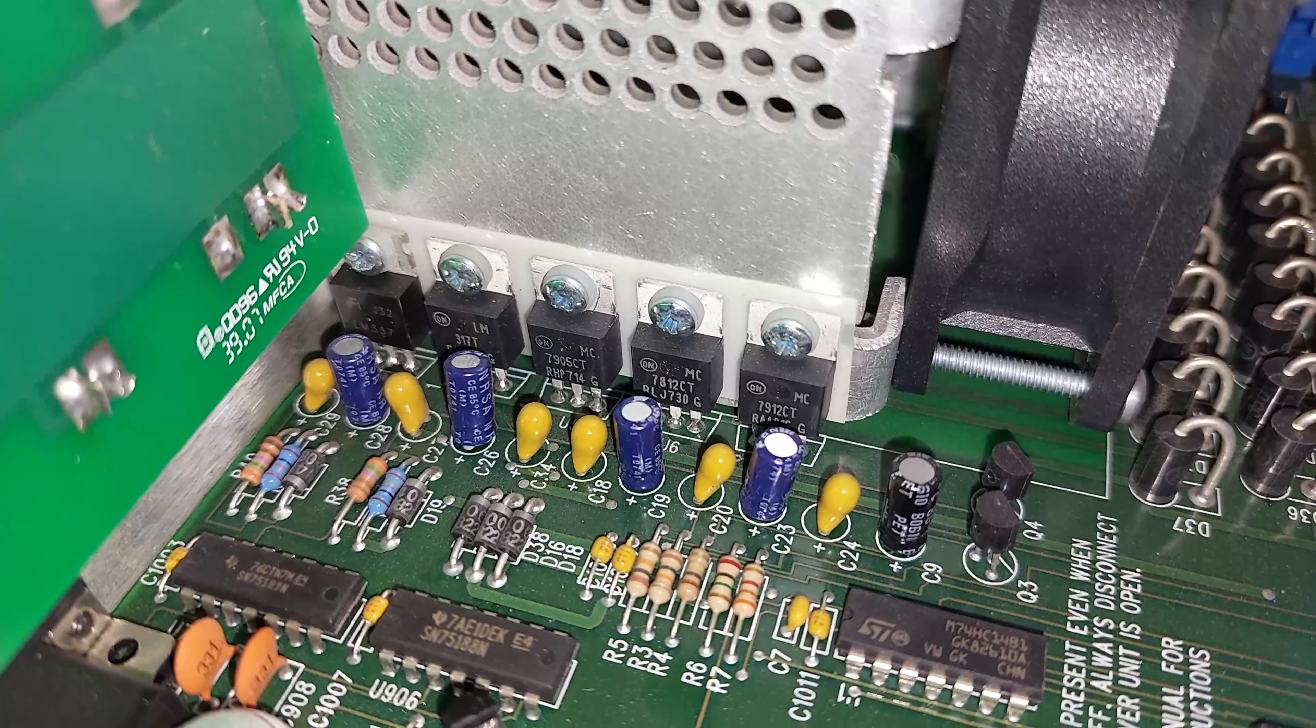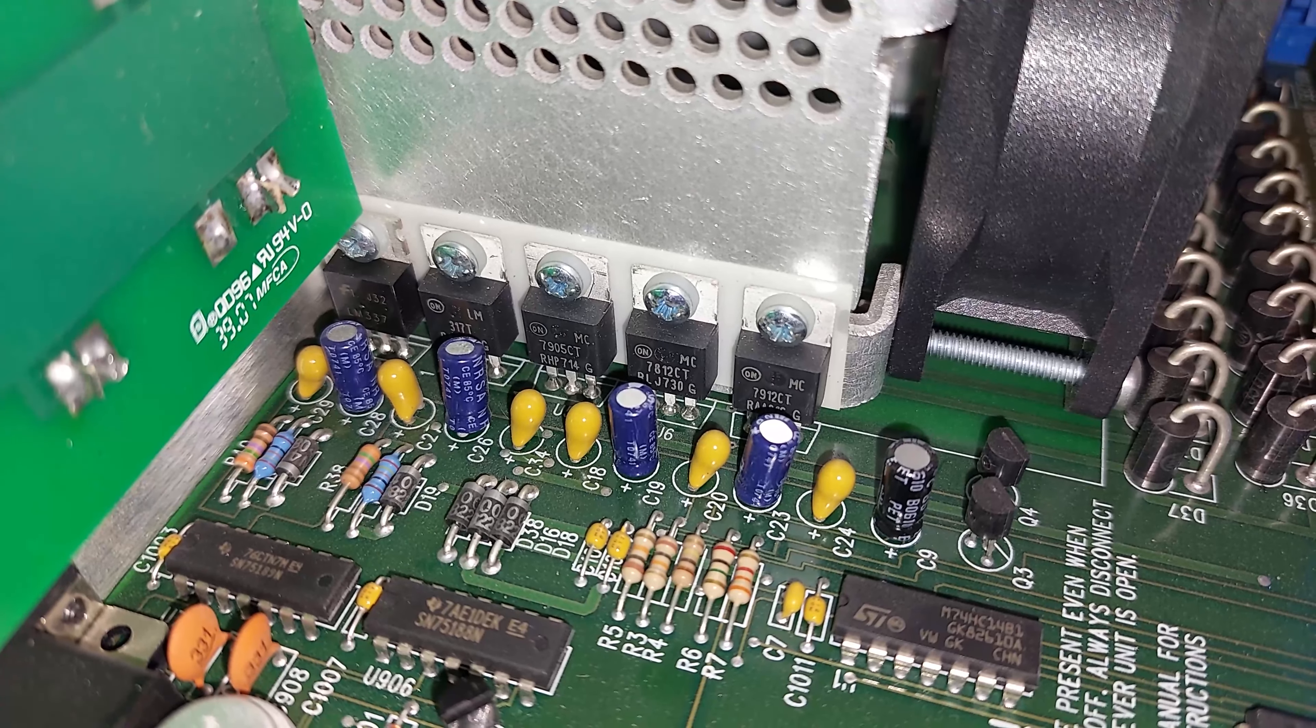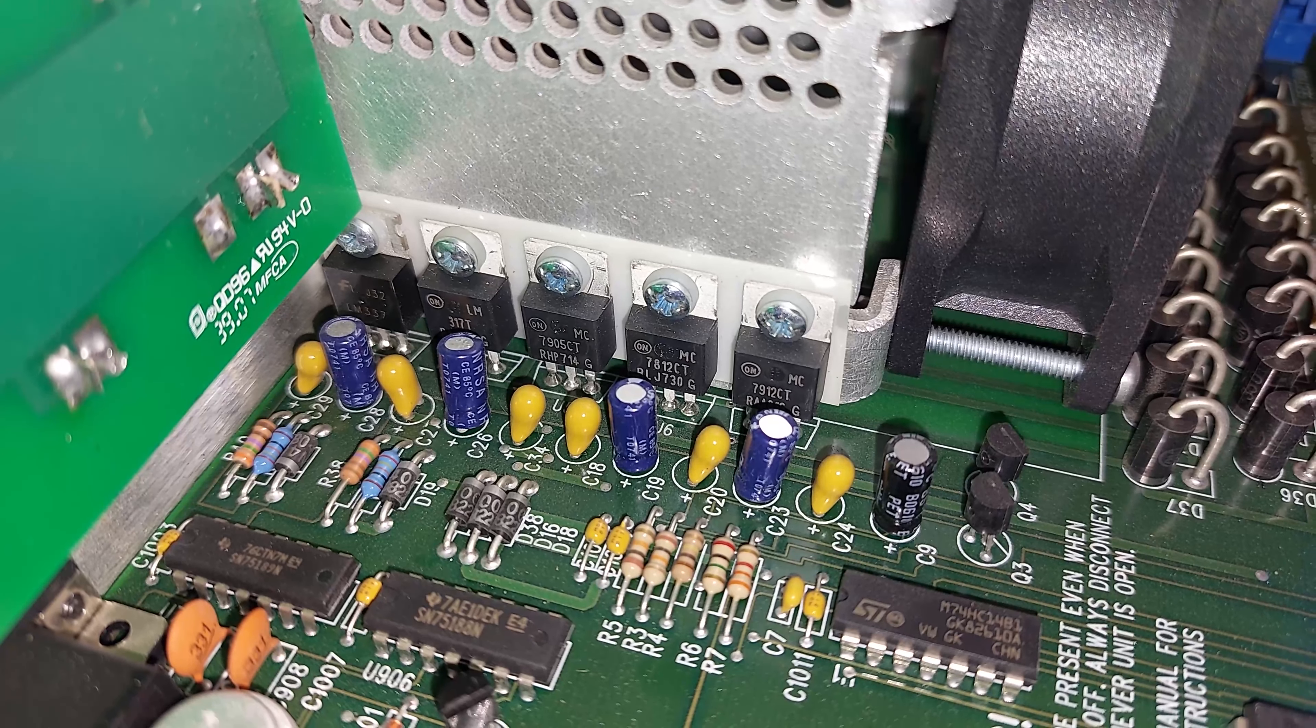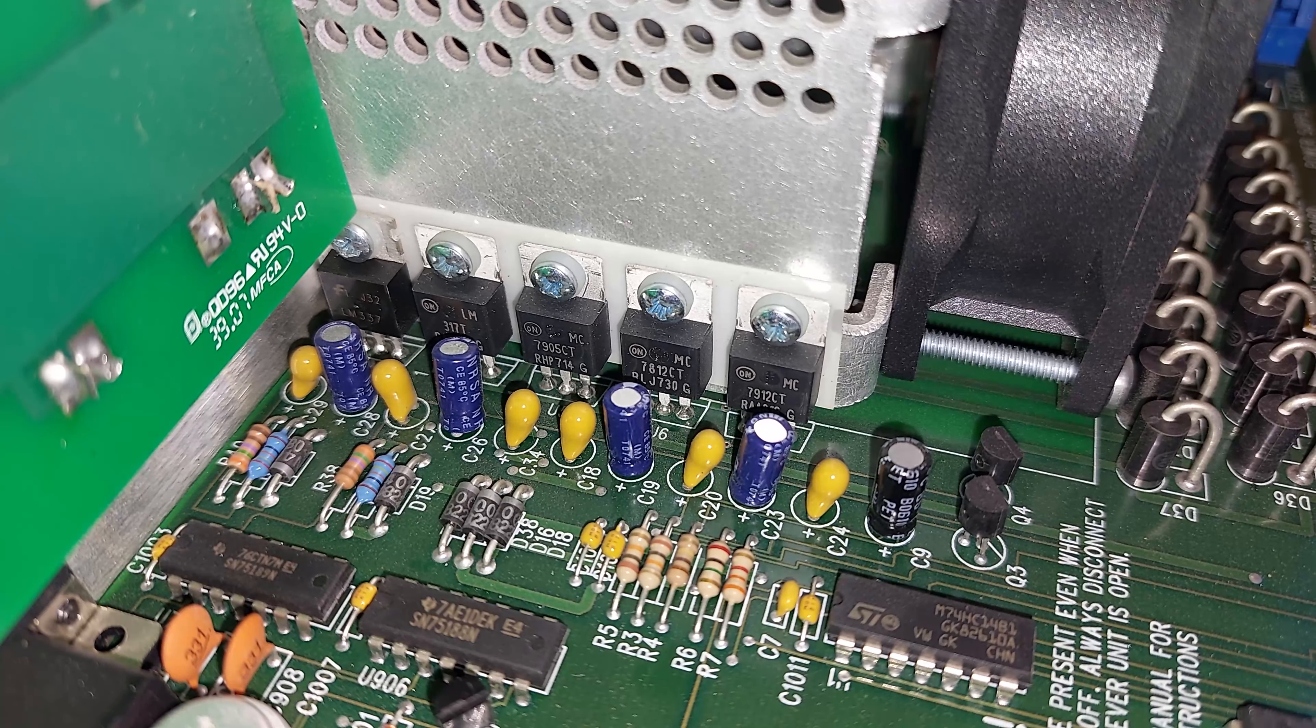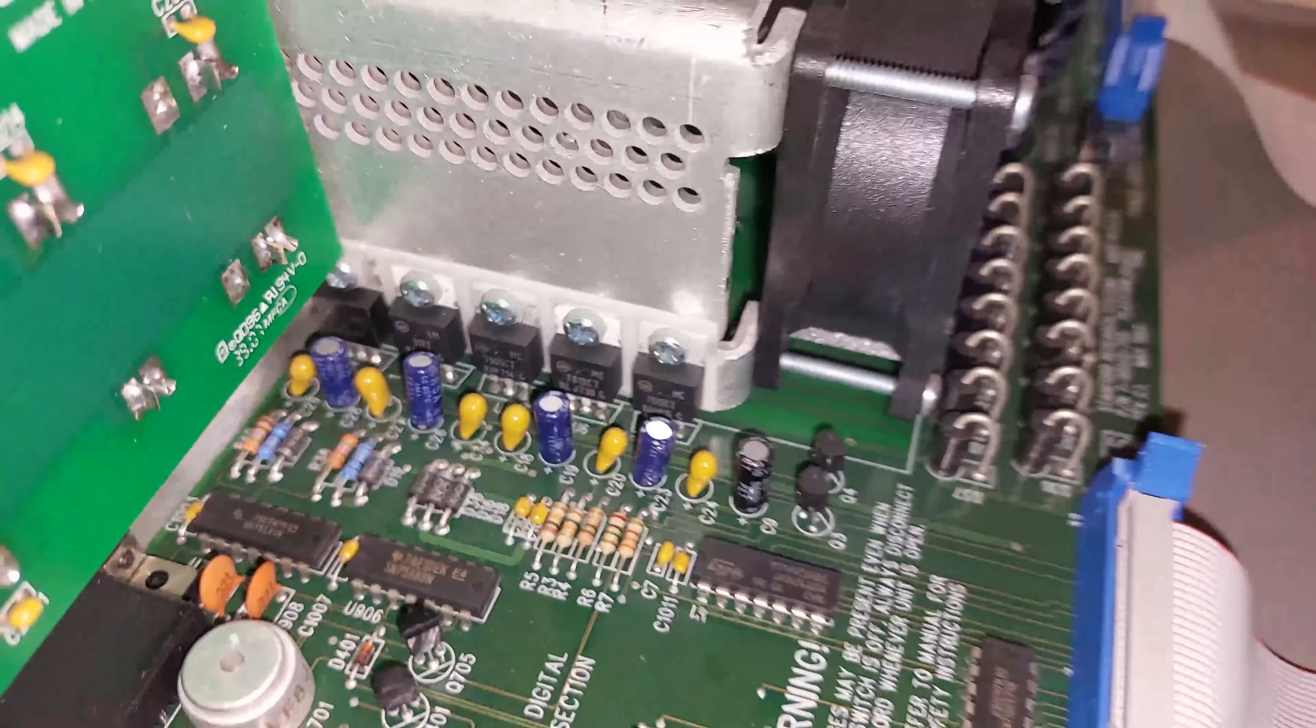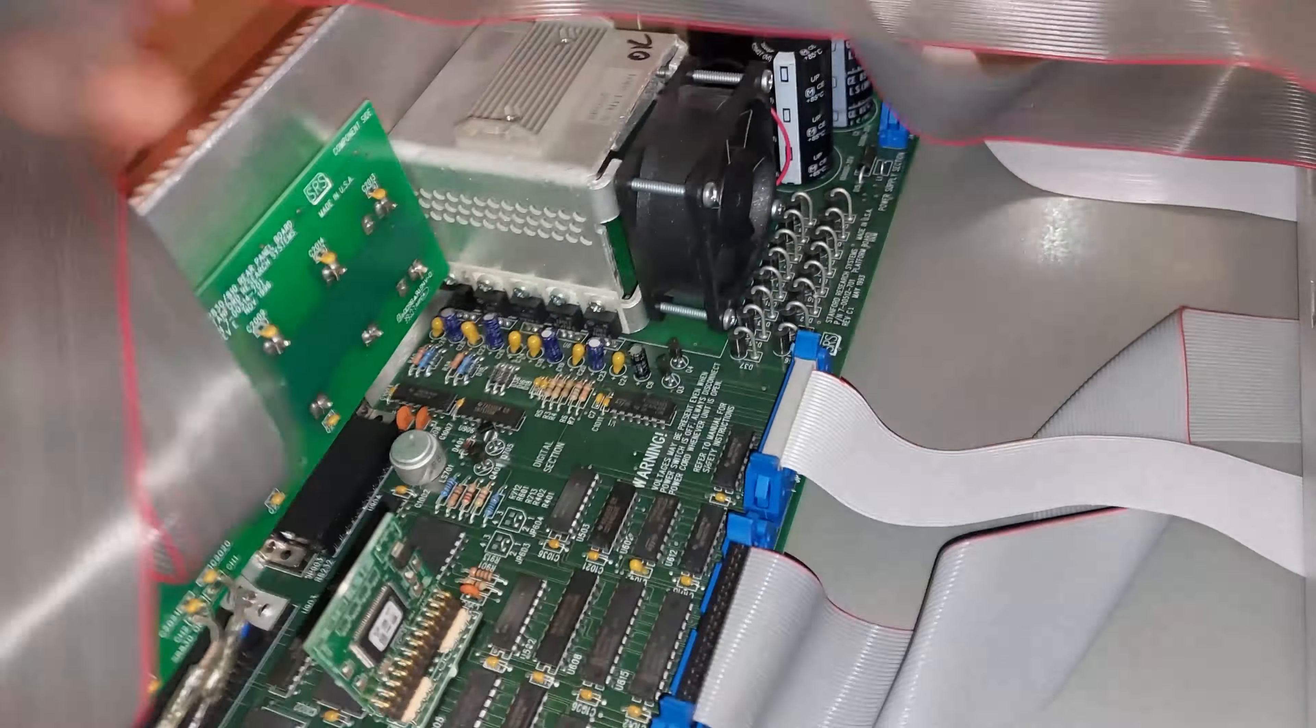The regulators generate the various regulated rails for the rest of the device. There is a plus/minus 12, a plus/minus 5, and a plus/minus 20.